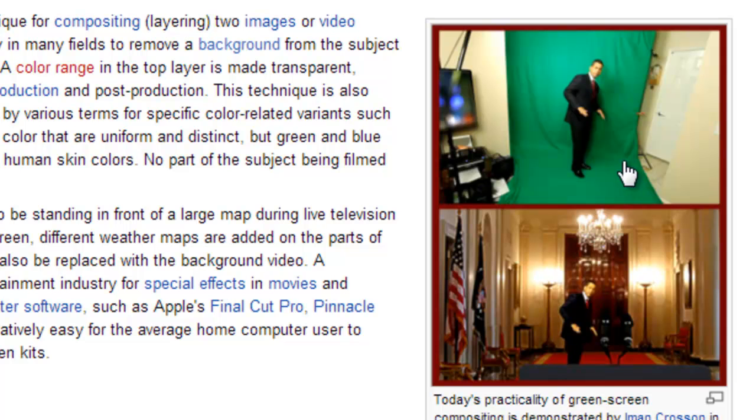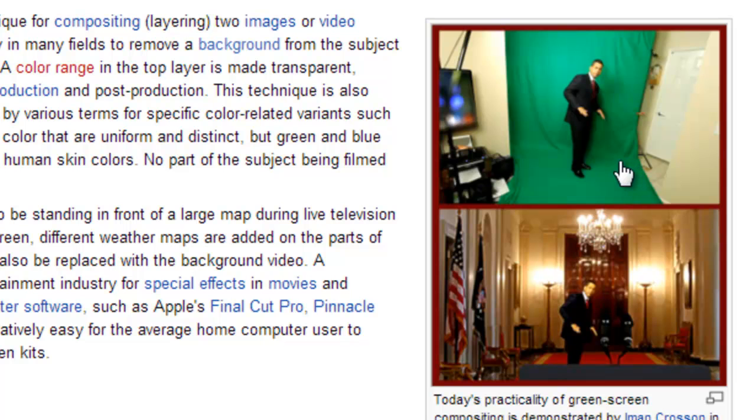So sometimes people call chroma key green screening. And then through photo editing after the photo is taken you would take the green out of the picture and then you would superimpose the man in front of another photo as you can see here.